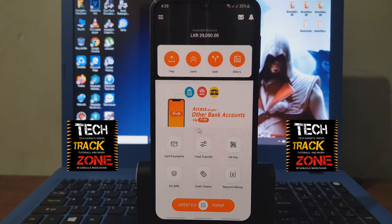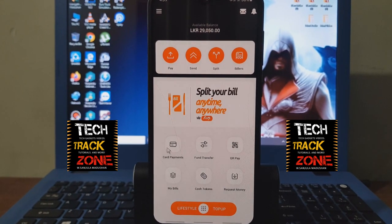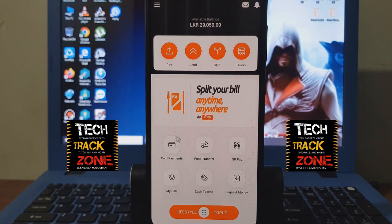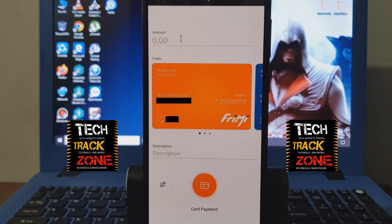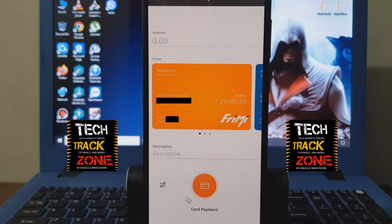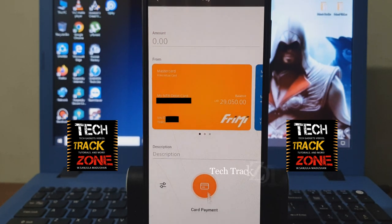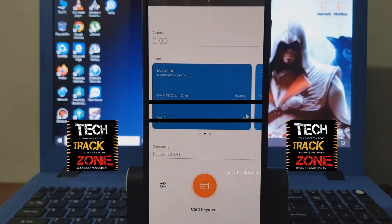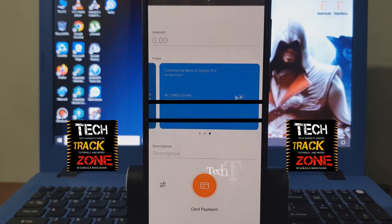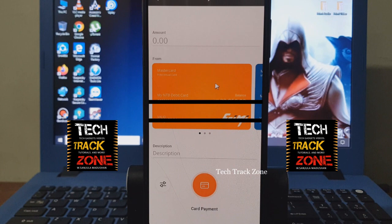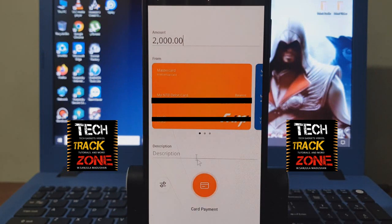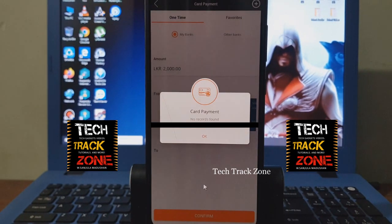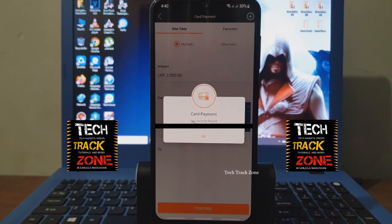I am going to talk about card payments and credit card payments. I also want to make a card link — there is an amount to enter. This is the card payment. You can click on the link to accounts and select it. Then type the card payment and click on it — no records found.